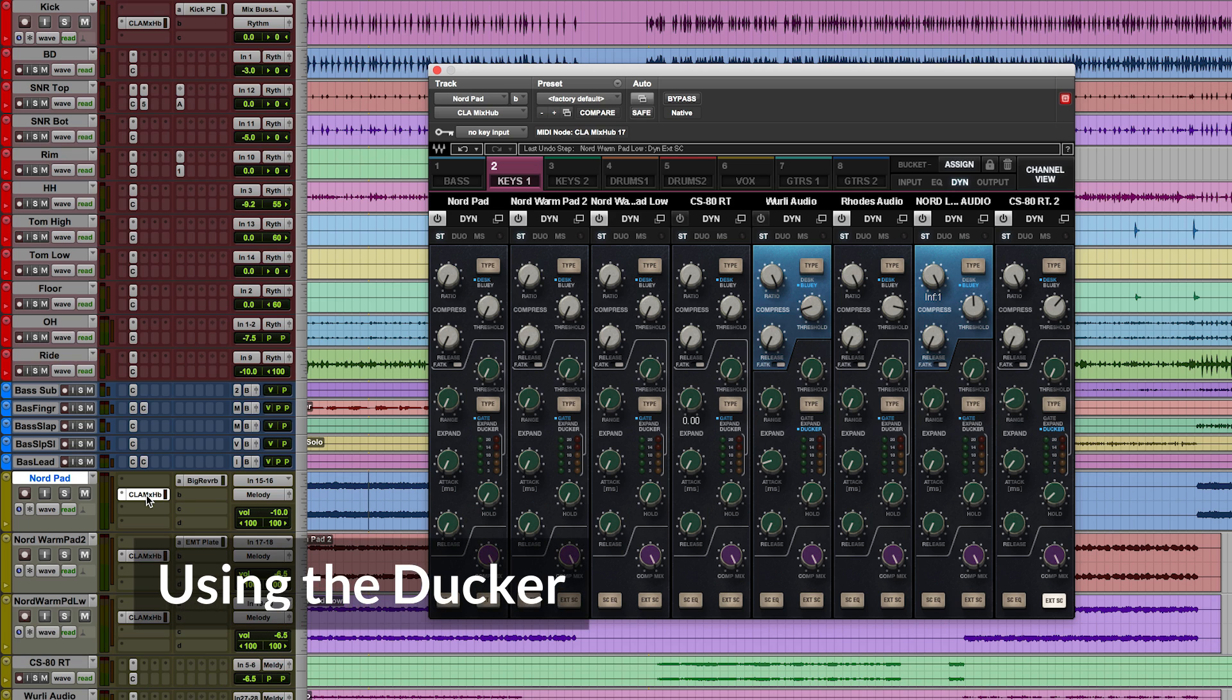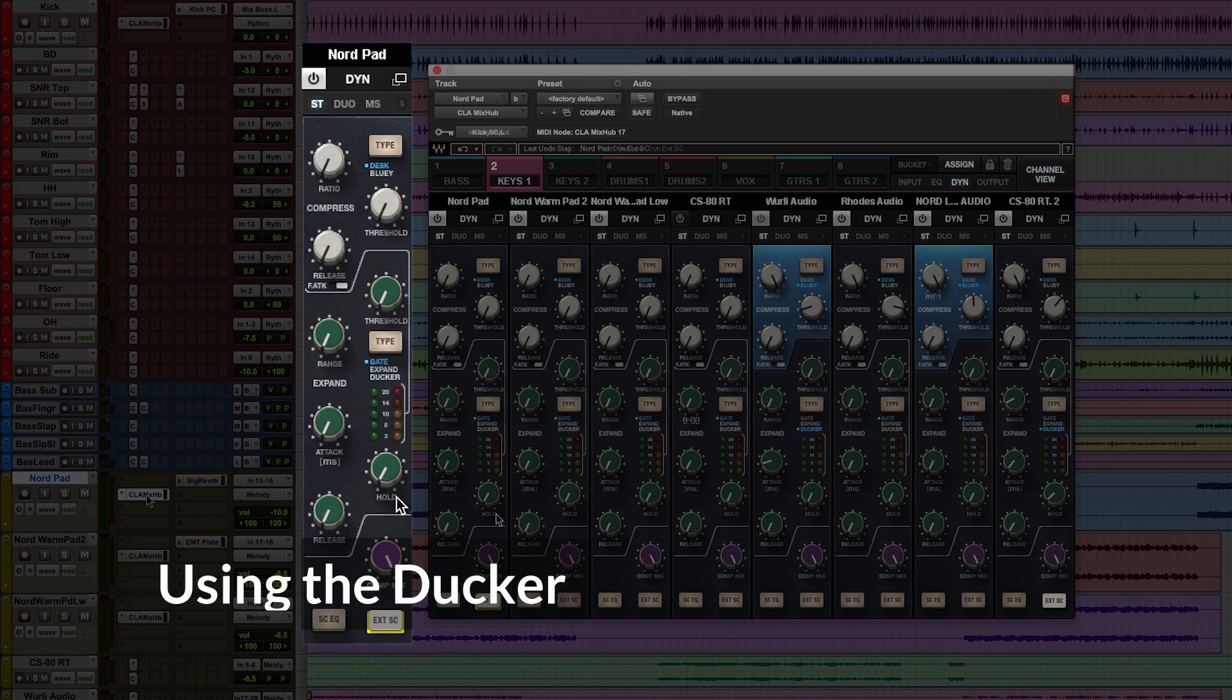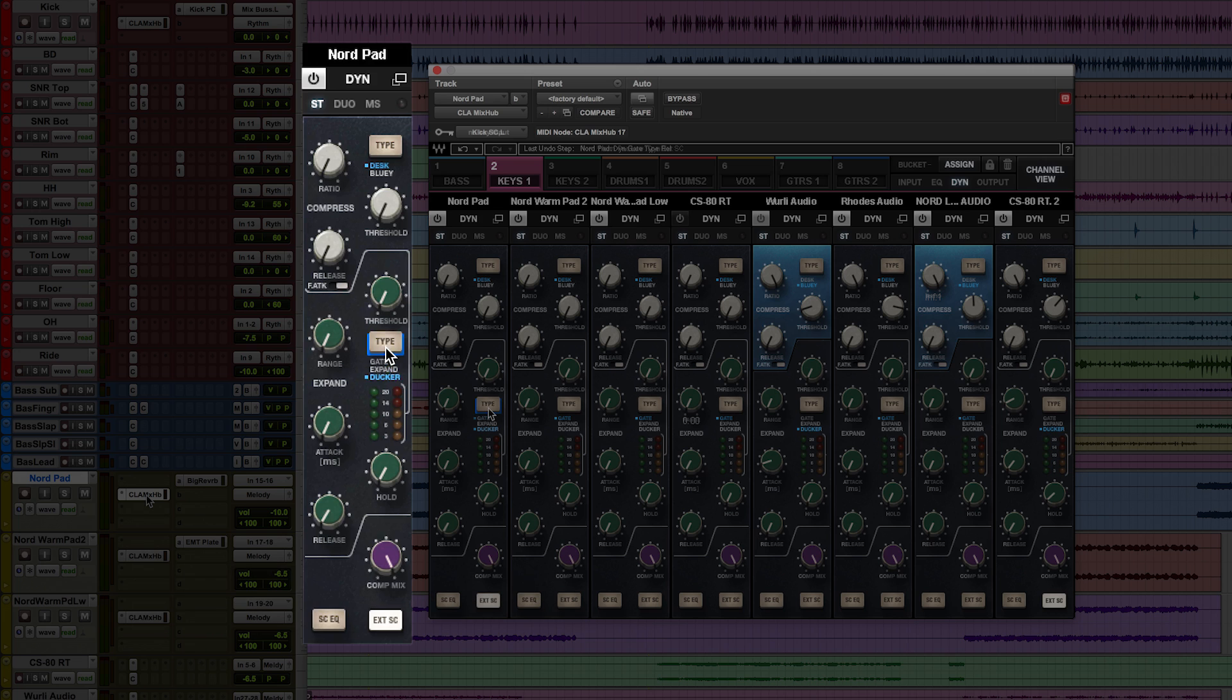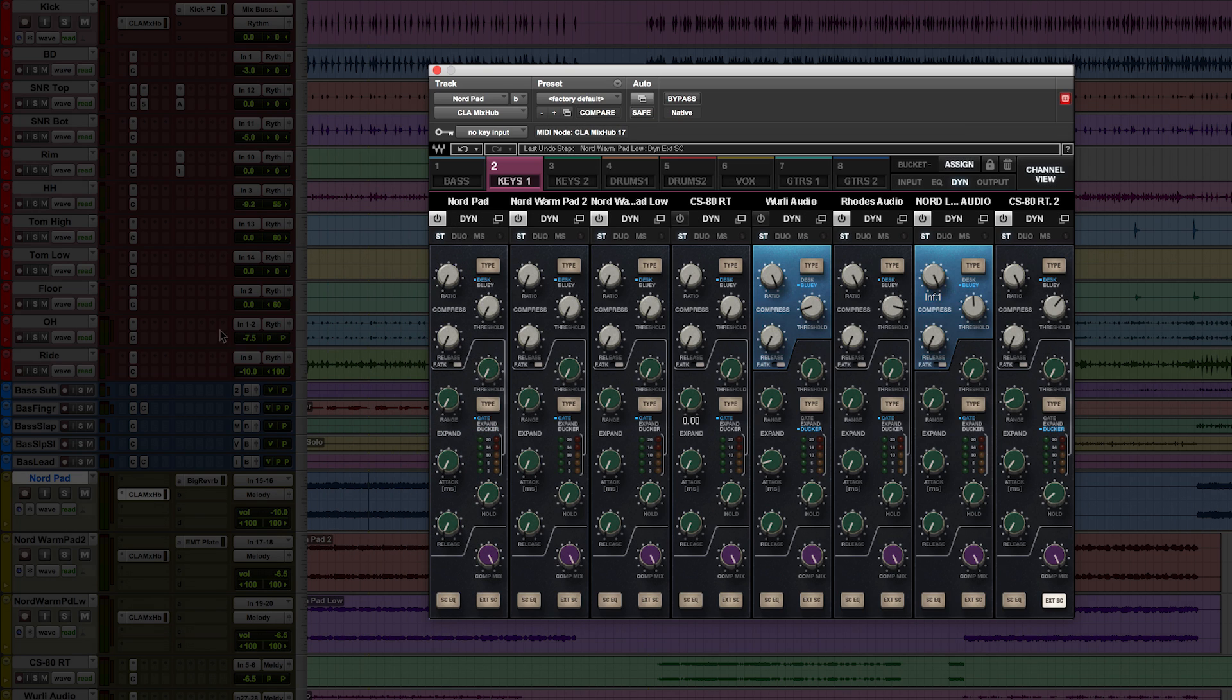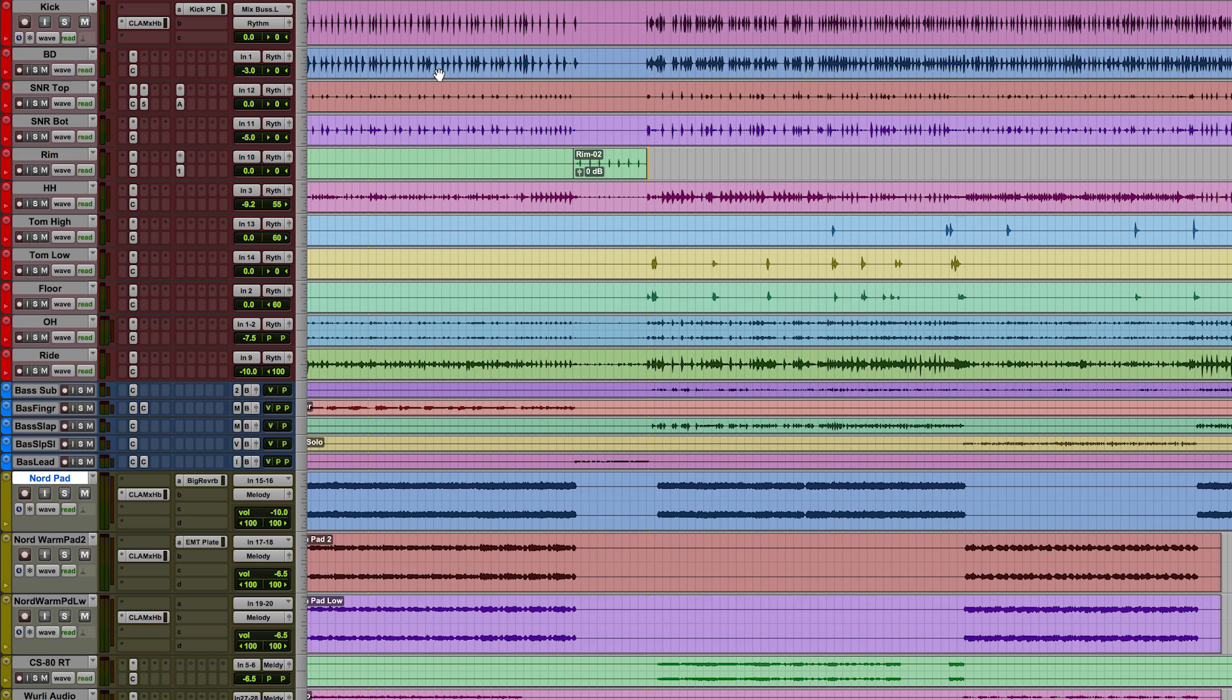Okay, so let's take a look at a few specific mix elements. Here, I'll show the plugin's ducker in the gate section, working within the bucket view. The ducker is perfect for getting that pumping sidechain sound. In this section of the song, I want to create some more motion in these synth pads.